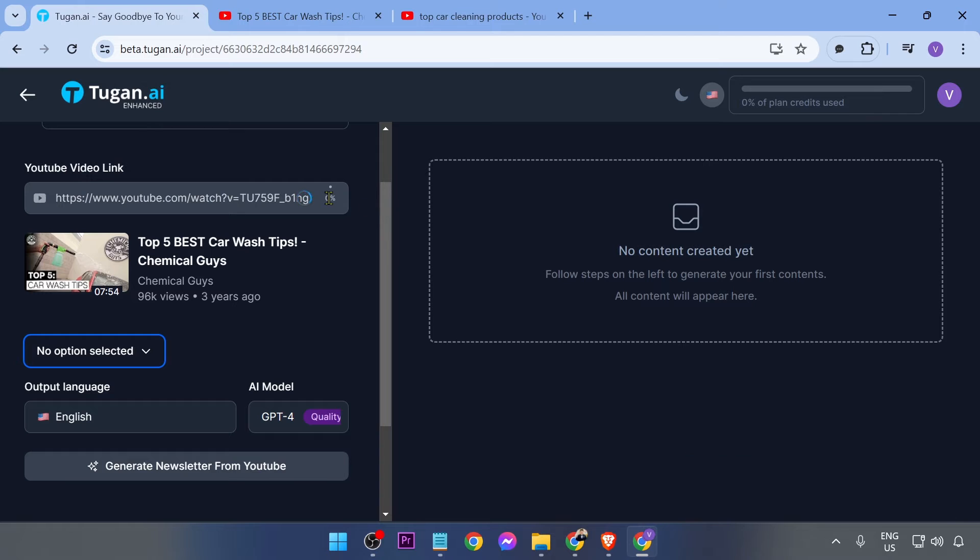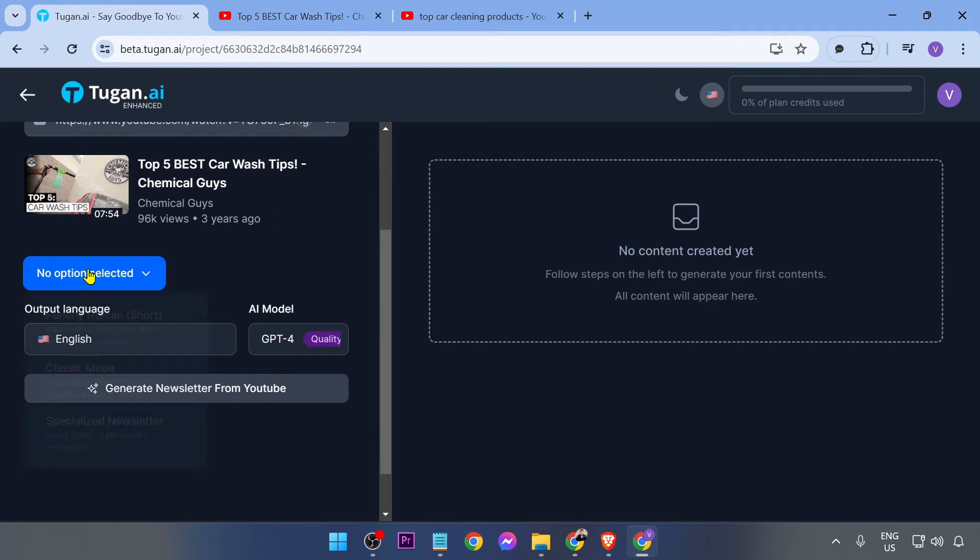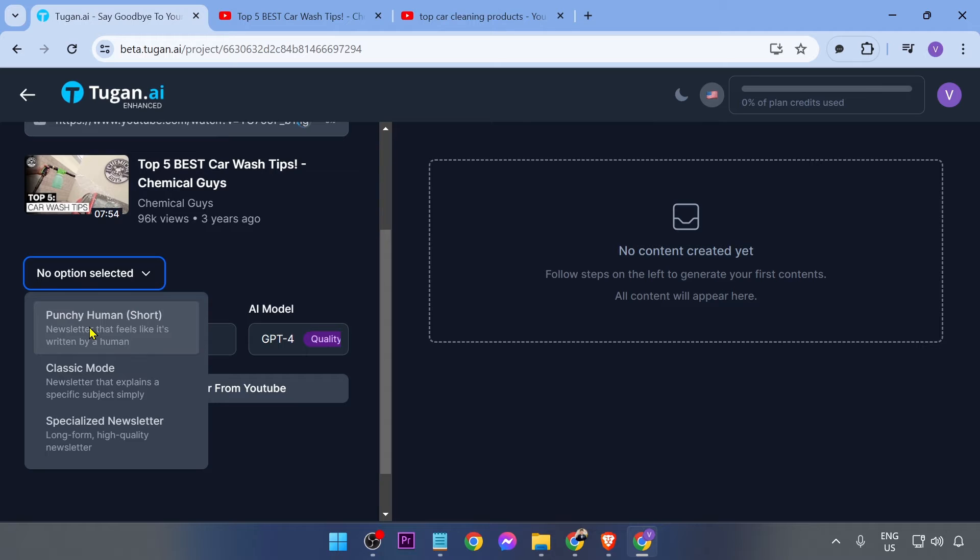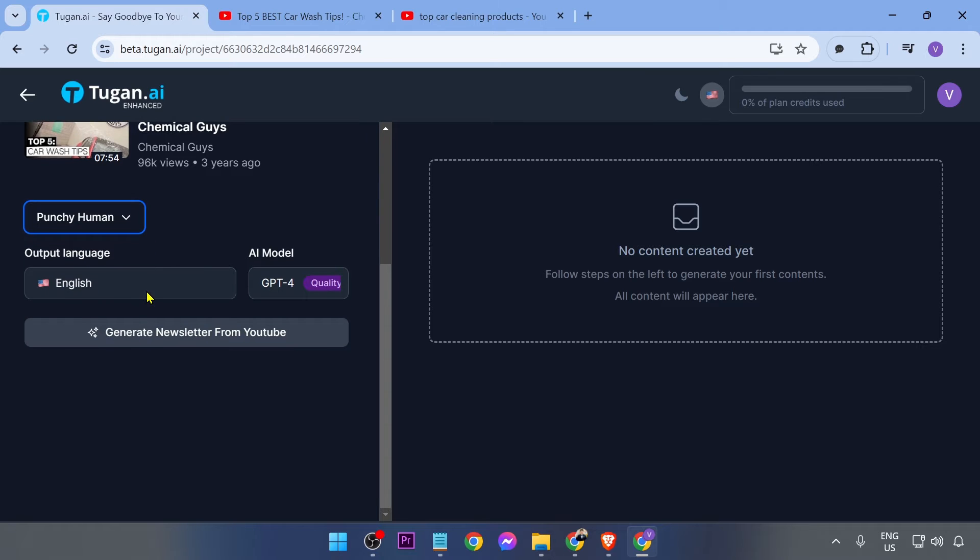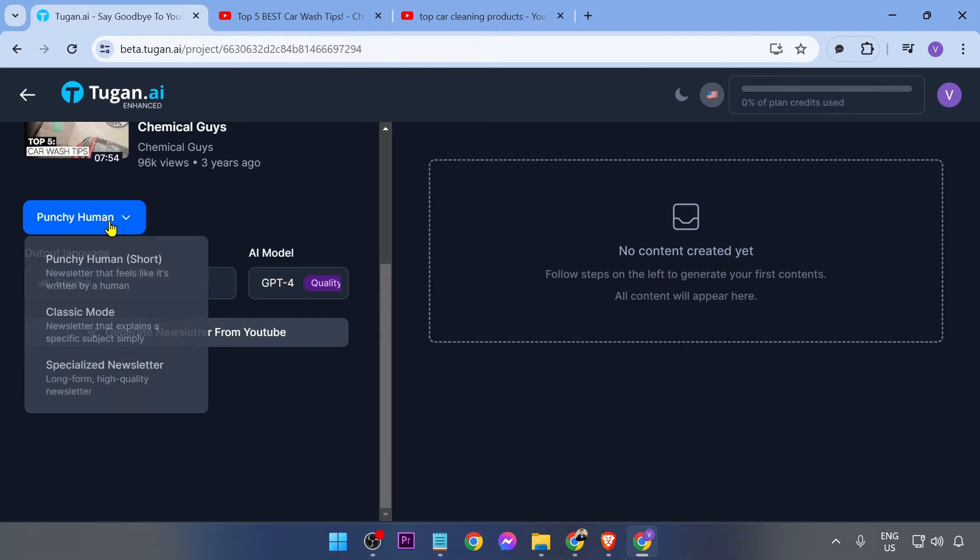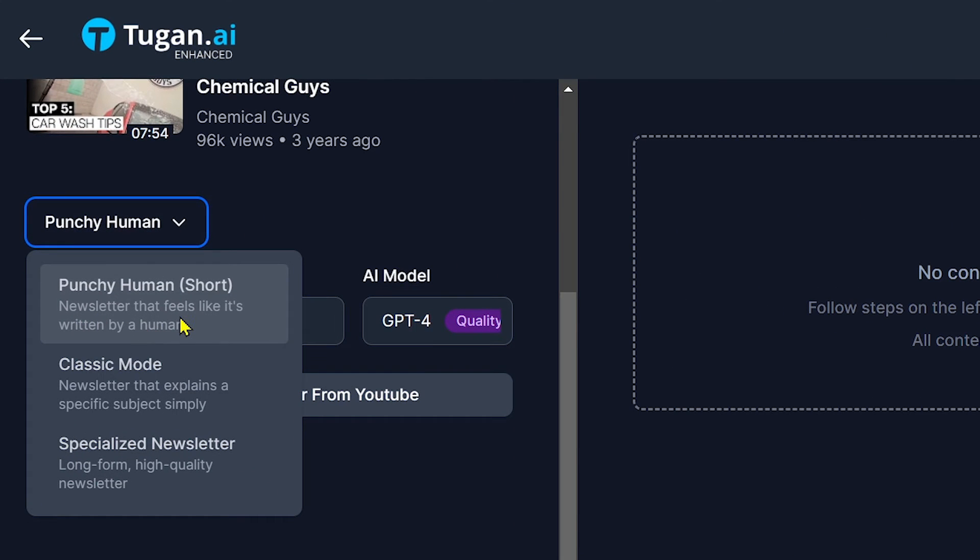Now what we are doing right now is basically wait for ChatGPT. Now click this one right here. I'm going to choose Punchy Human, and the reason why I'm doing that is because I want it to be like a human.